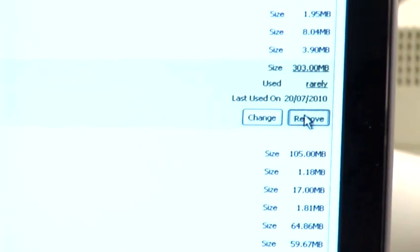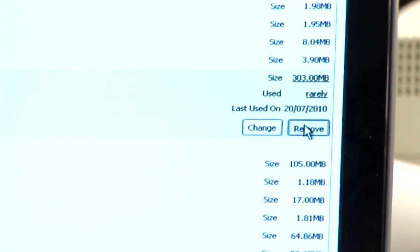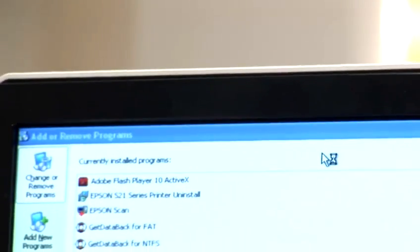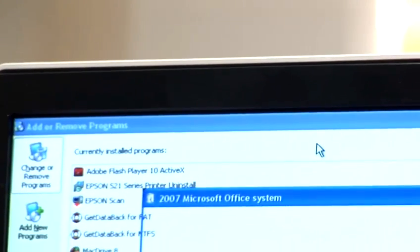In Windows Vista, the remove function will be at the top on the bar at the very top of your screen.